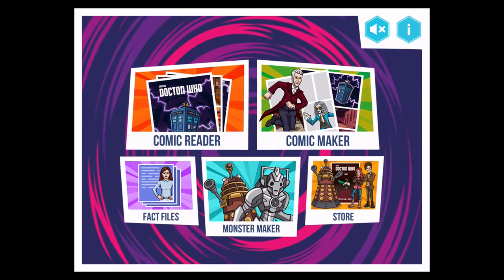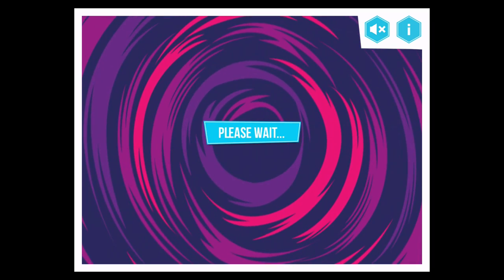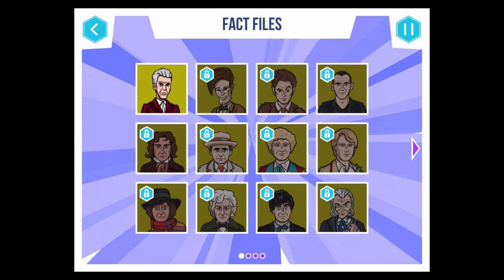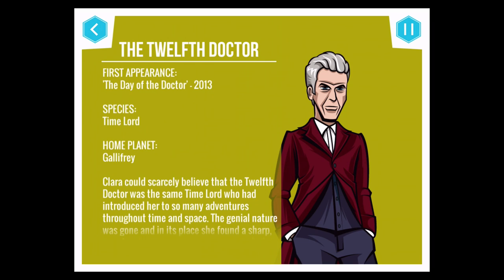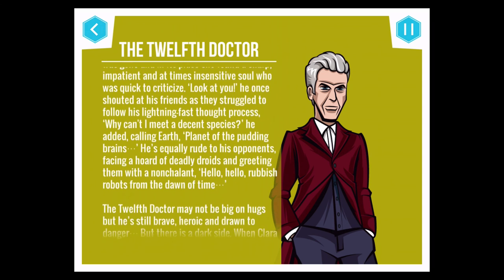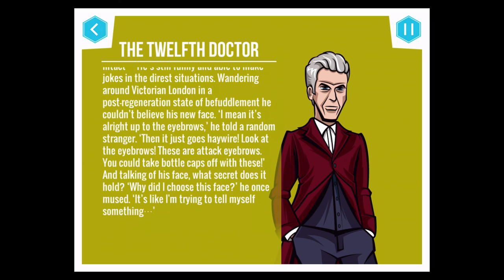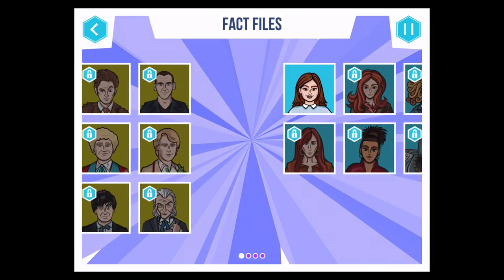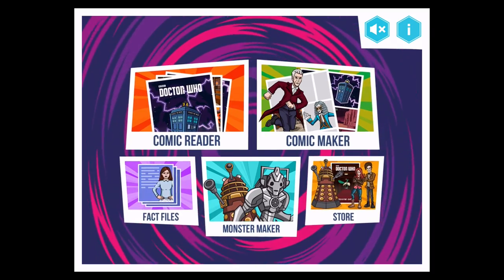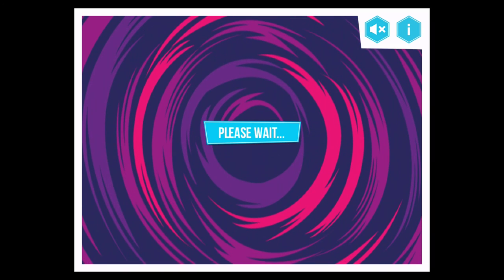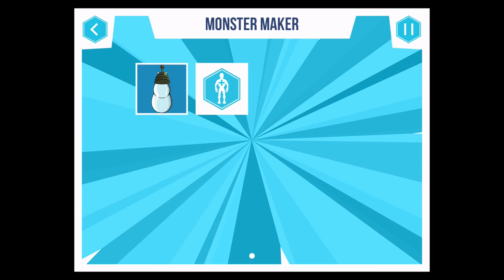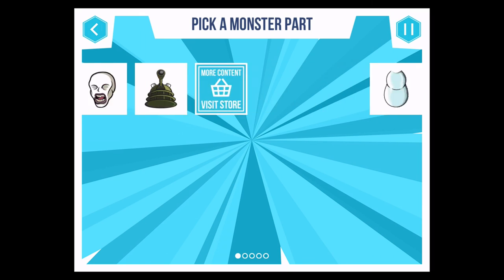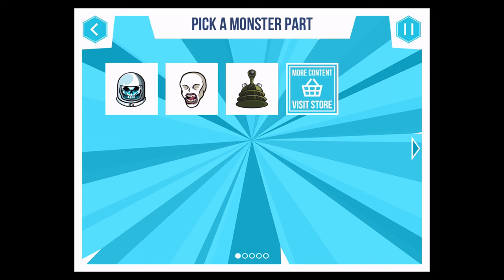Now there are other elements that are fun. There are fact files, and again these are unlocked as you buy the packs. For the moment you can just read about the Twelfth Doctor — it's short and sharp, just a bit of summary text — and Clara as well. And you can get the Monster Maker, which is probably one of the funnest things if you are a child. You get parts when you unlock things, so you've only got a few to choose from to start with.